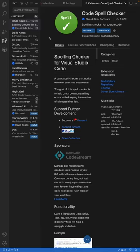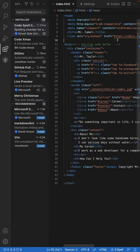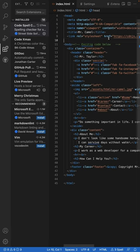If you're like me and you don't like having typos in your code, download and install this extension called Code Spell Checker. What's great is that it works on multiple types of files, but in this case, I have an HTML file here.